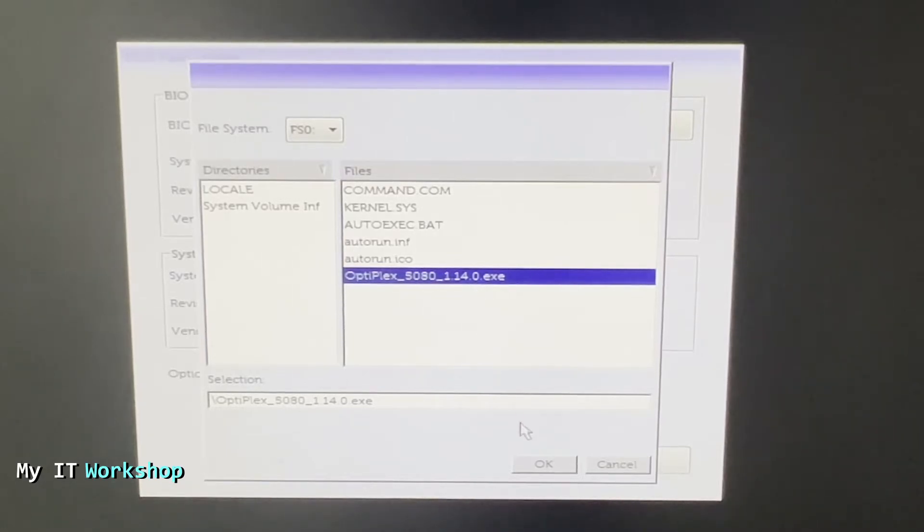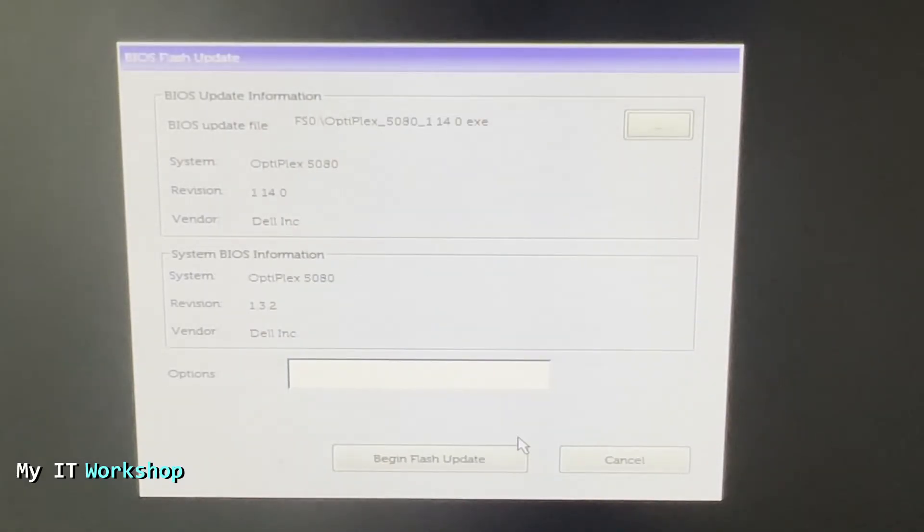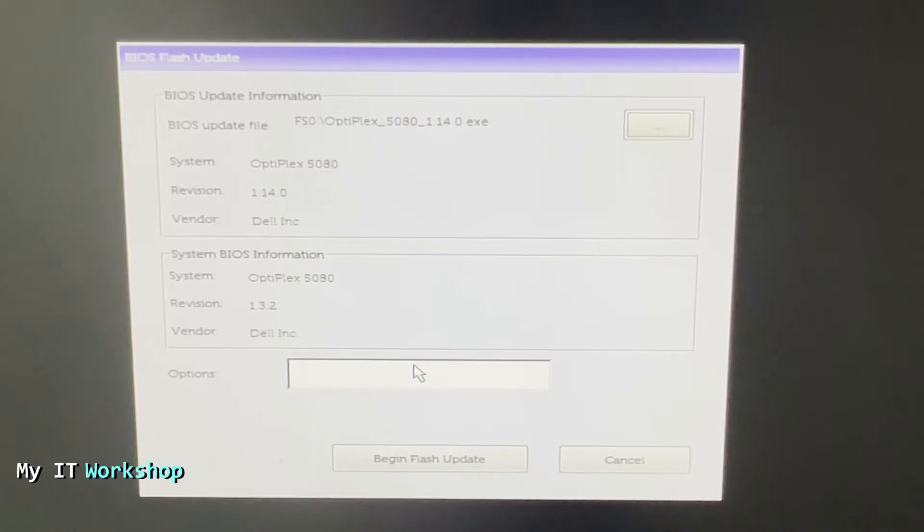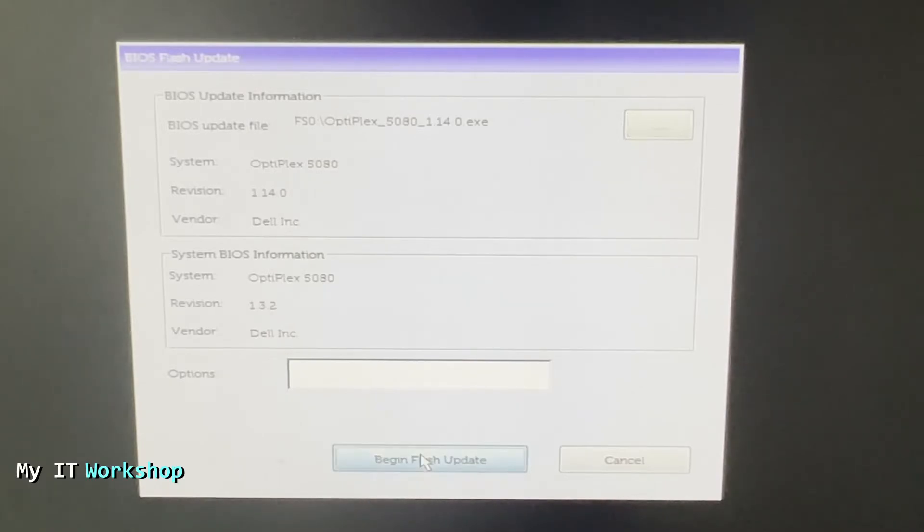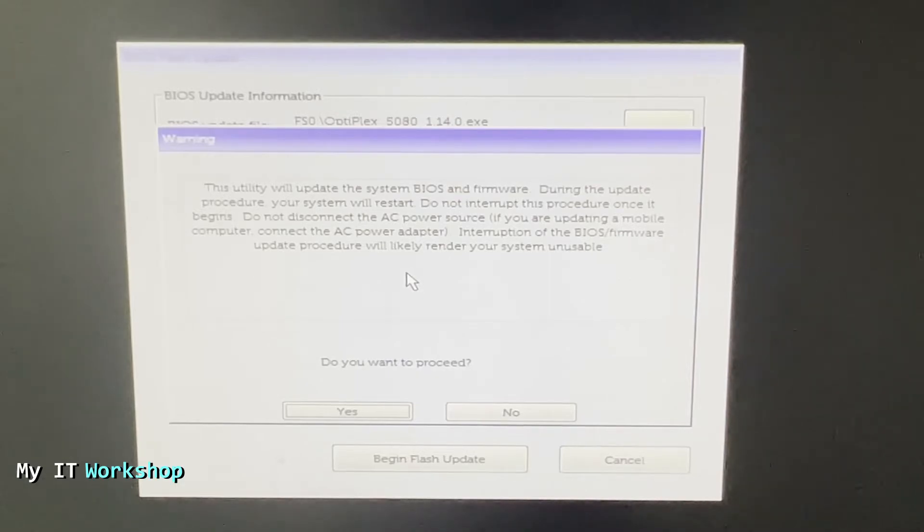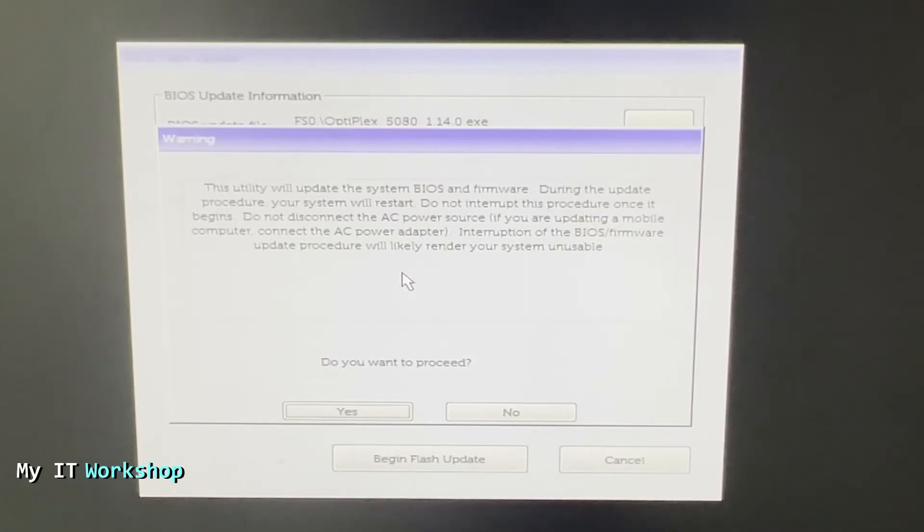It's going to take a few seconds and now it's going to give us an overview. As you can see at the top is the new version 1.14, at the bottom is the old version 1.3.2. So it's just showing us what we are going to get, the old one and the new one. After you are ready you have to click on Begin Flash Update. It's going to give us this message: This utility will update the BIOS, the system values and firmware. During this update procedure your system will restart, do not interrupt the process when it begins. So make sure that it's connected correctly, pray that there is not a blackout because otherwise your computer might become unusable. Once you read that you're going to click Yes.